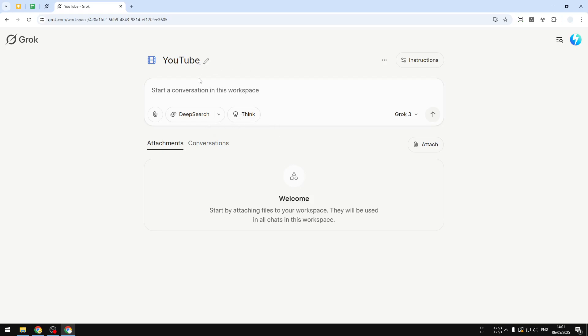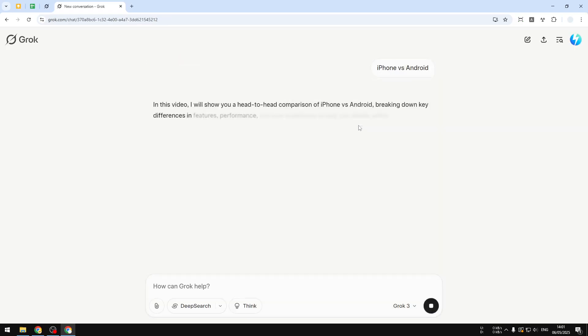If I write something like iPhone versus Android, and that's about it, I don't write anything else. When I send a message, it will treat that as a video topic and will create a simple video description. That's pretty amazing and that's the benefit of using this feature on Grok AI. It will speed up your work process.